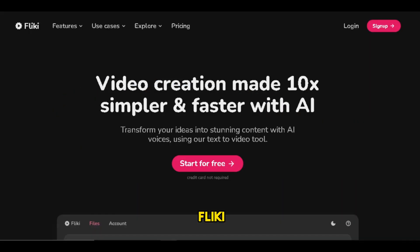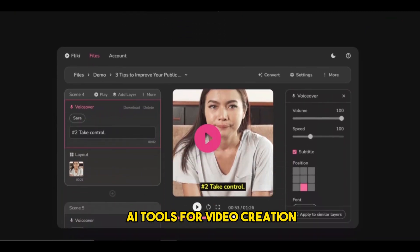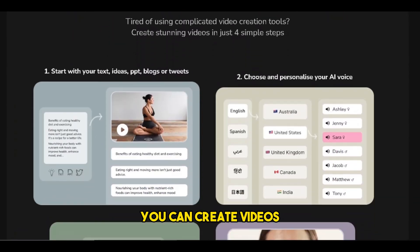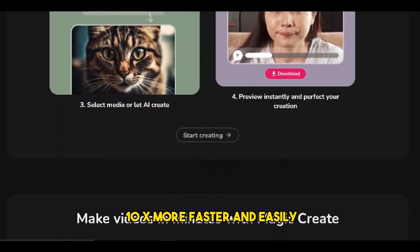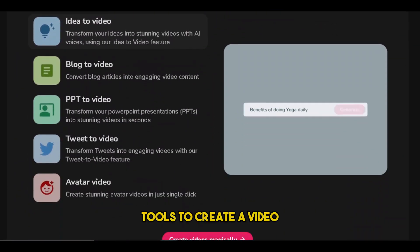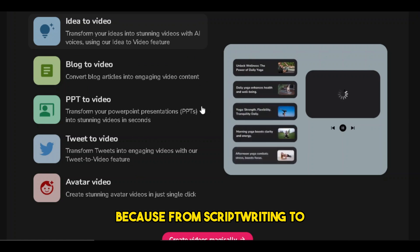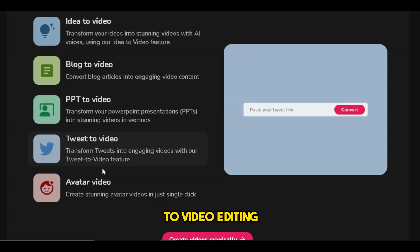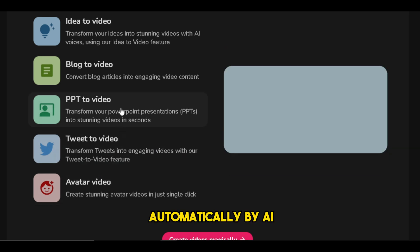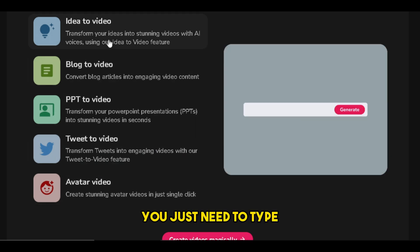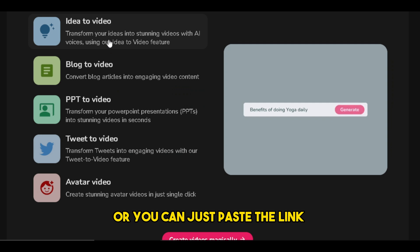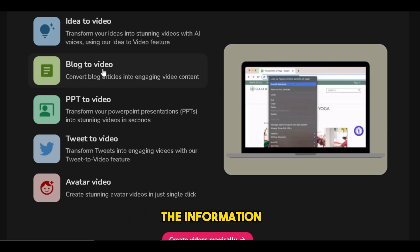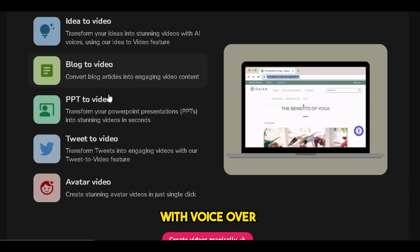Number 4: Flicky. This is one of my favorite AI tools for video creation. Using this AI tool, you can create videos 10x faster and more easily. You don't need multiple AI tools — from script writing to voice recording and footage collection to video editing, everything is done automatically by AI. You just need to type your idea or paste a link to a blog post or tweet, and Flicky AI will summarize the information and make a video with voiceover and stock footage.